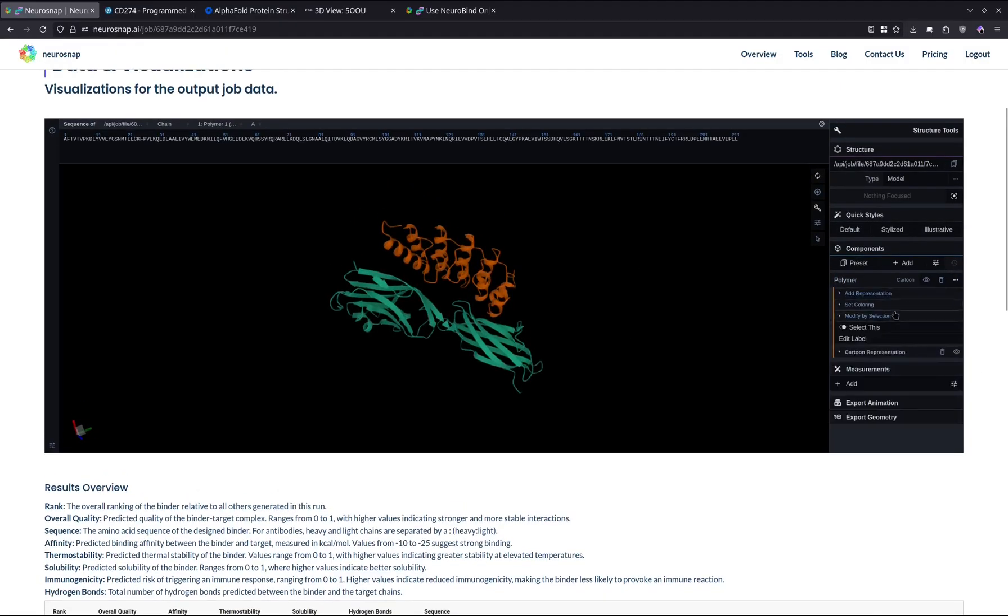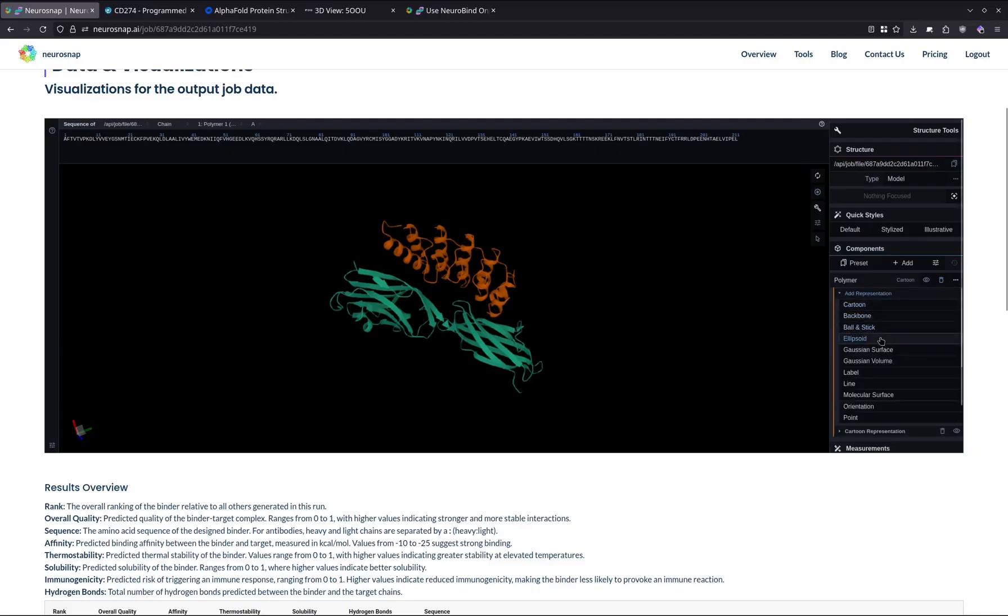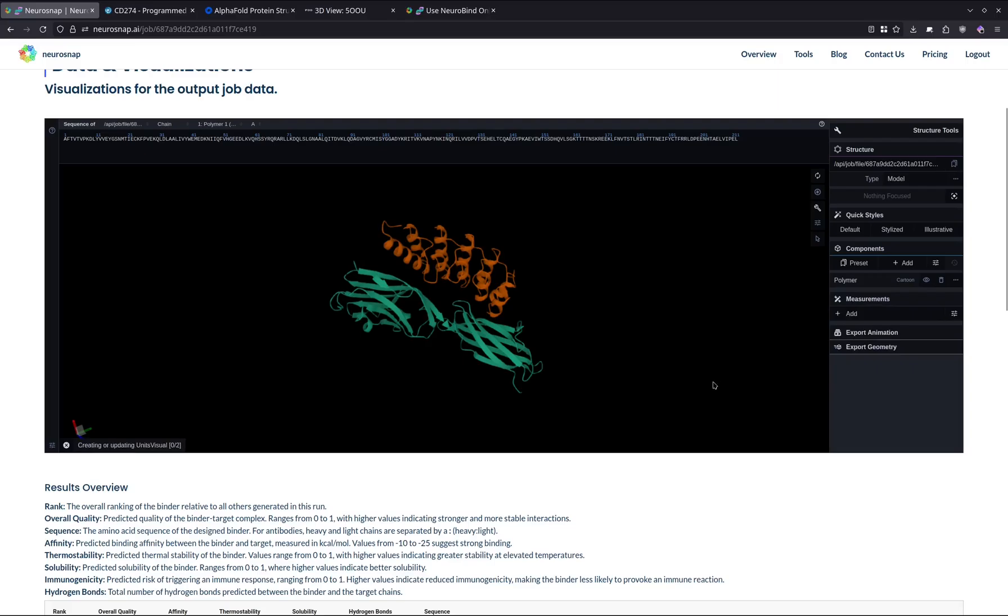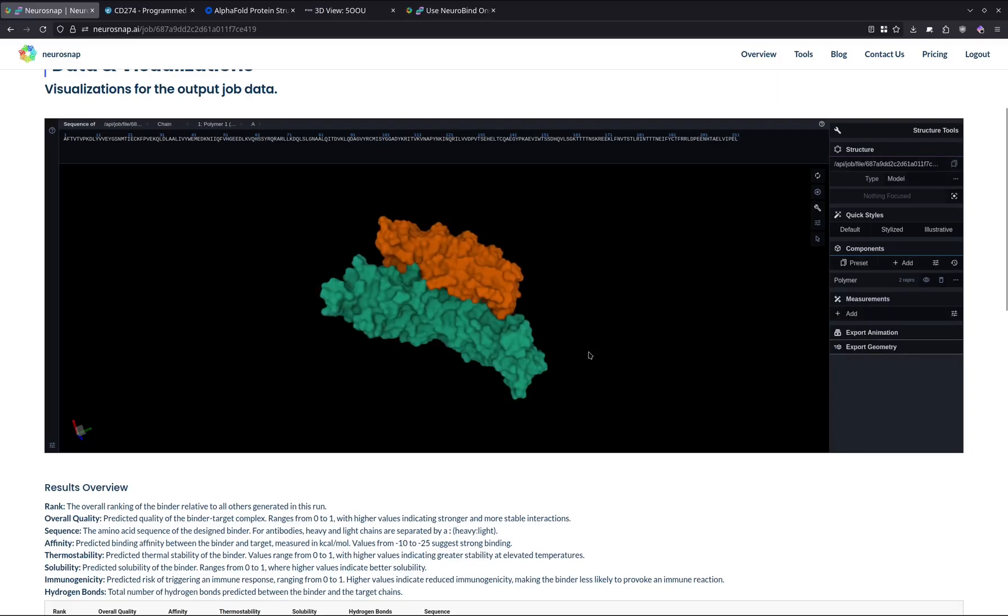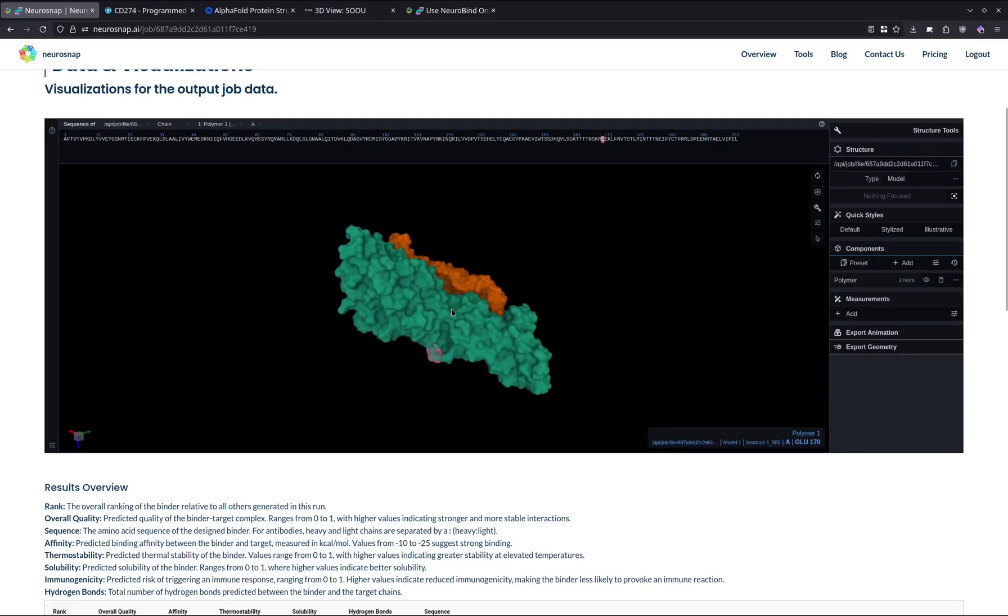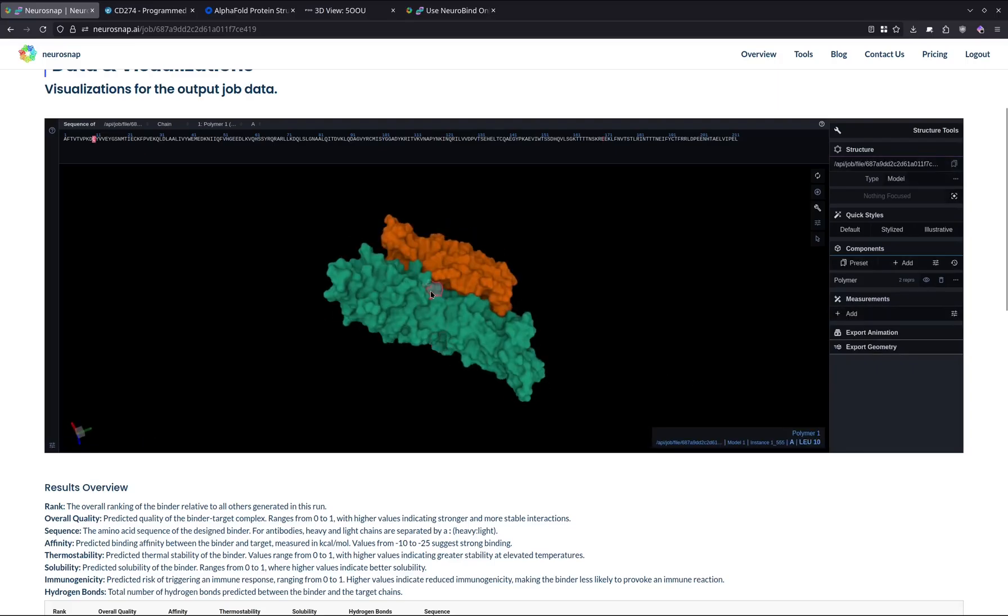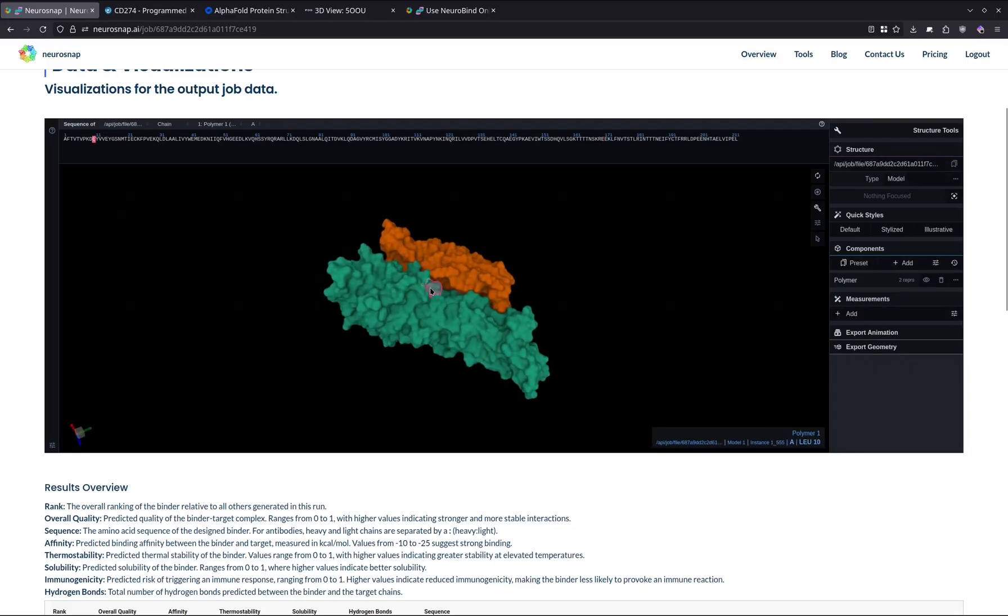Moreover, we have various options for visualizing and changing the representation. This is a cartoon representation, but if you want to switch over to the molecular surface, then we can just select that button and we can actually access that directly.